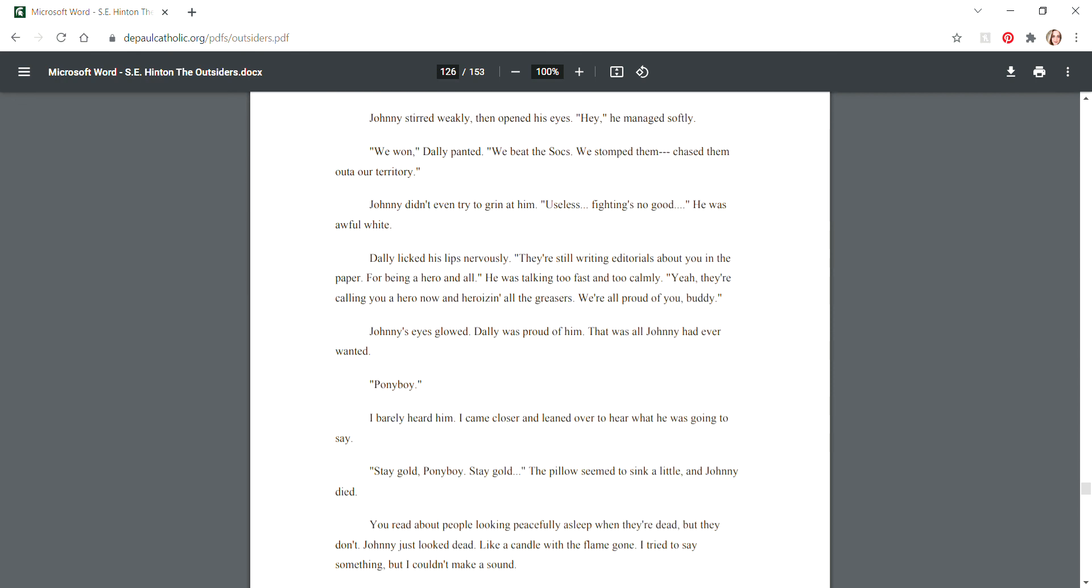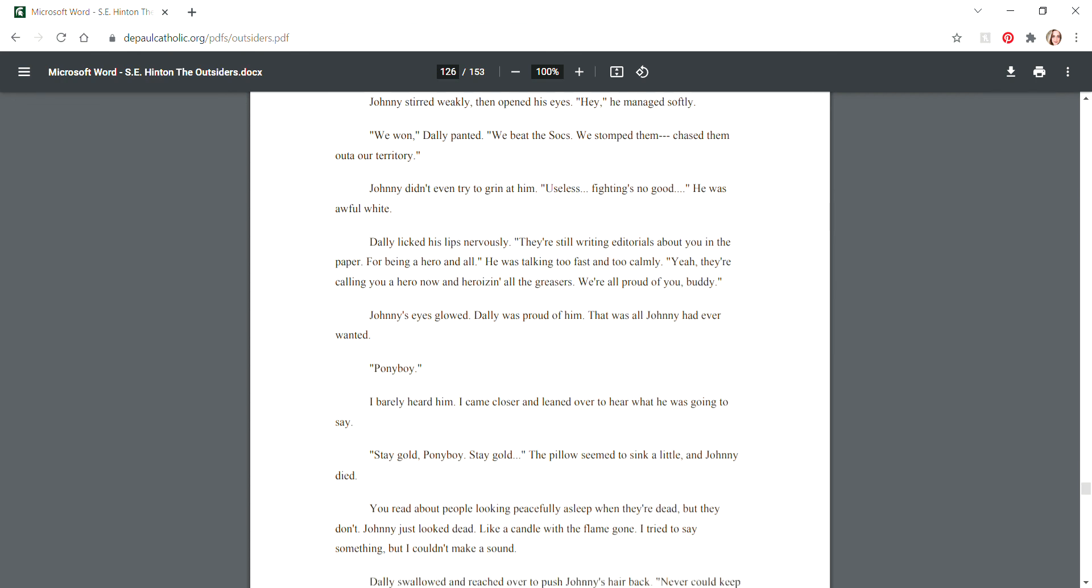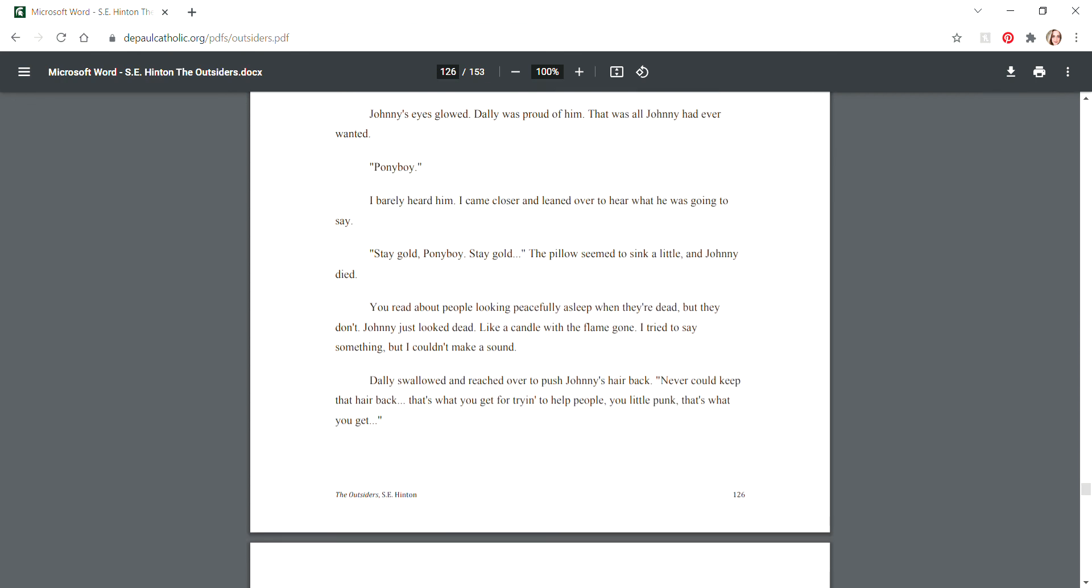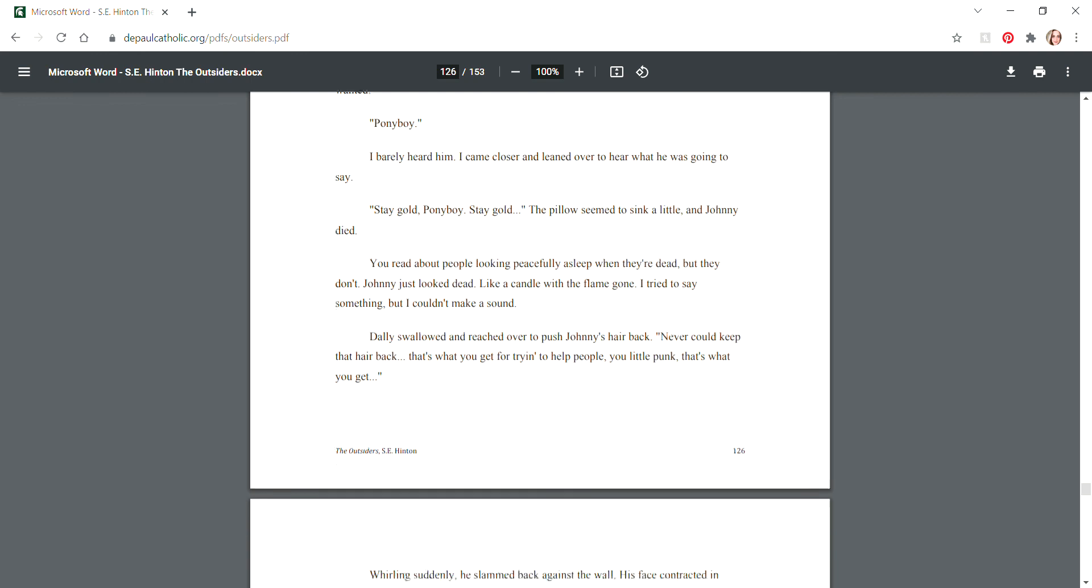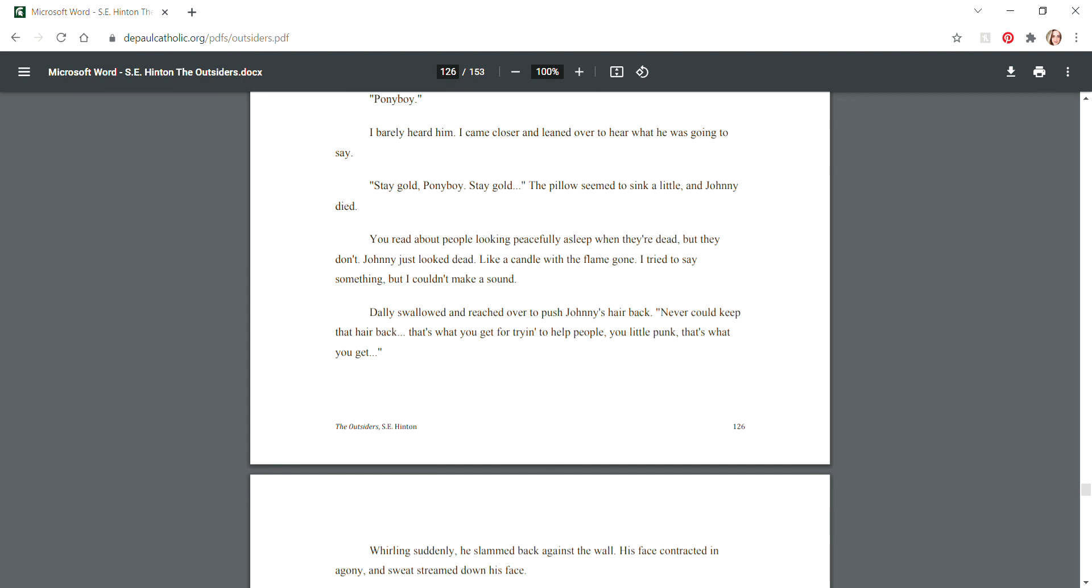We both went into Johnny's room. It was awful quiet, scary quiet. I looked at Johnny. He was very still and for a moment I thought he was dead already, that we were too late. Dally swallowed, wiping the sweat off his upper lip. "Johnny?" he said in a hoarse voice. Johnny stirred weakly, then opened his eyes. "Hey," he managed softly. "We won," Dally panted. "We beat the Socs. We stomped them, chased them out of our territory." Johnny didn't even try to grin at him. "Useless," he said. "Fighting's no good." He was awful white. "Ponyboy?" I barely heard him. I came closer and leaned over to hear what he was going to say. "Stay gold, Ponyboy. Stay gold." The pillow seemed to sink a little, and Johnny died.